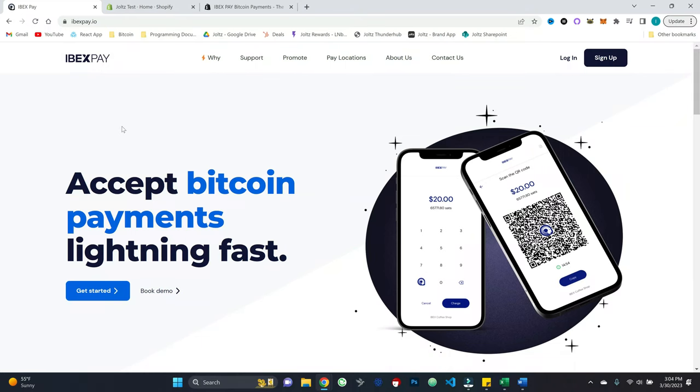I'm going to start with a very brief overview of what Ibex Pay is. And then we're going to launch straight into a tutorial to show what it all looks like. All right. So here we are on IbexPay.io. I will, of course, link this in the description down below.